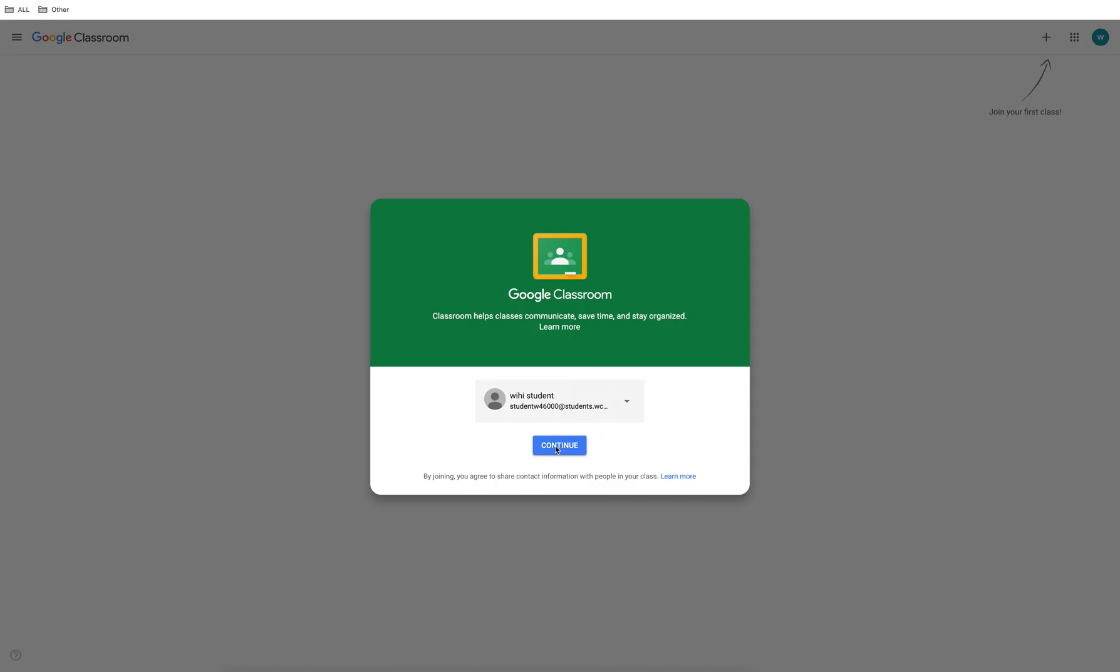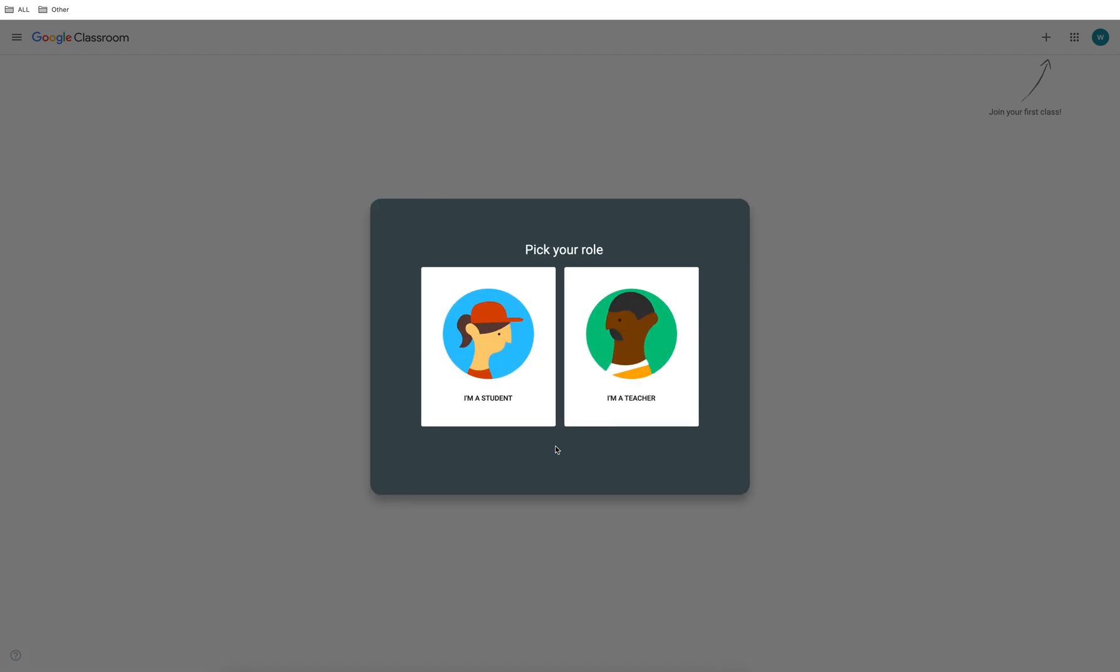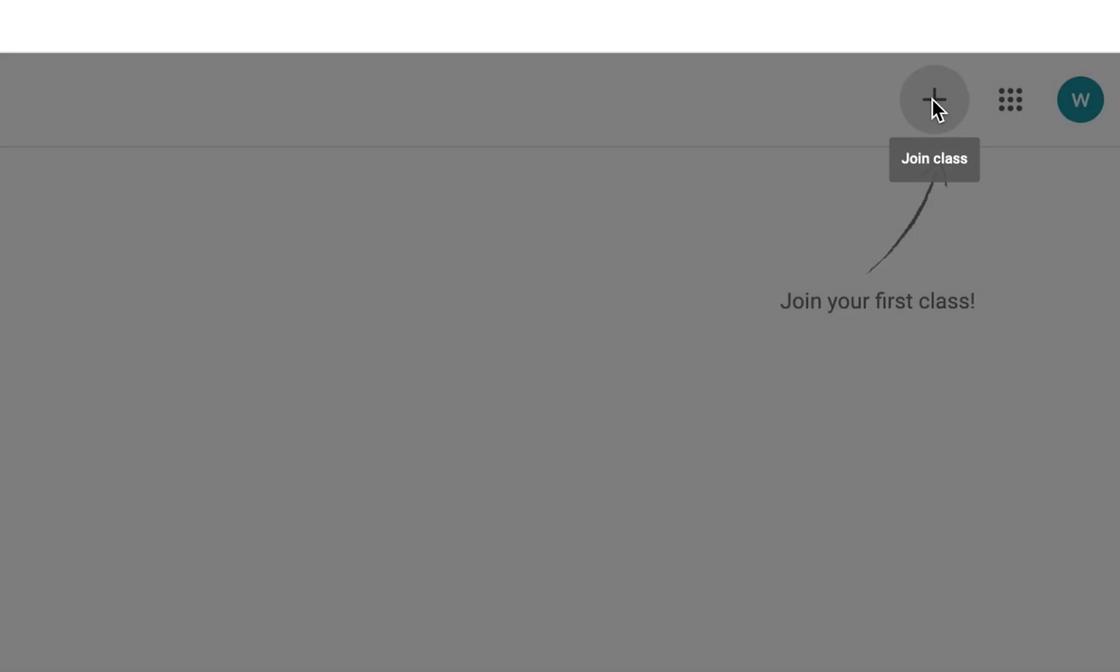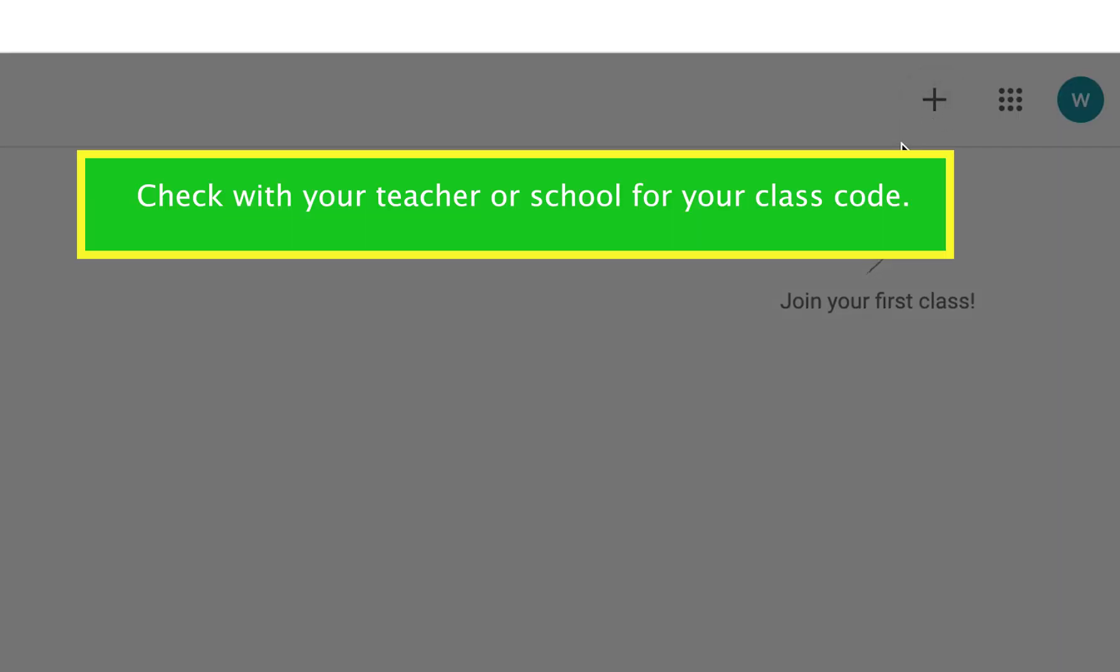If this is your first time logging on you will need to choose your role. Click I'm a student. Click the plus sign in the top right hand corner to join your class. You will need your code from your teacher.